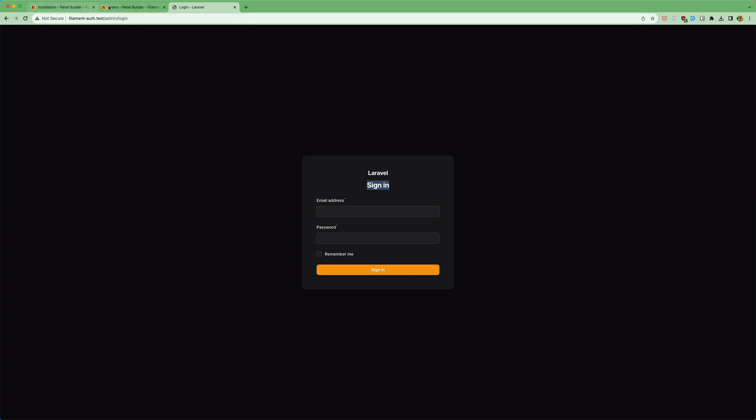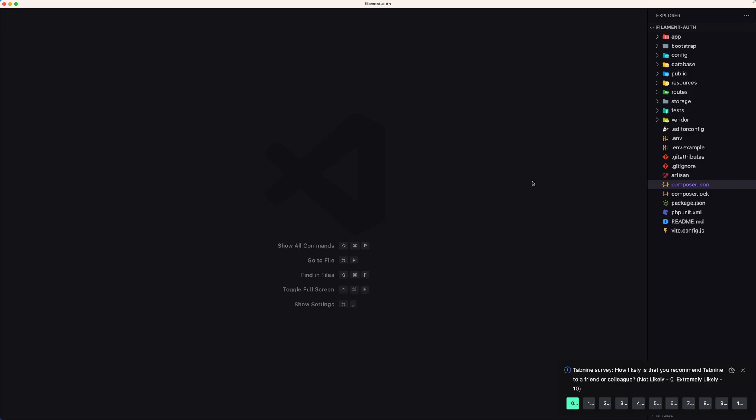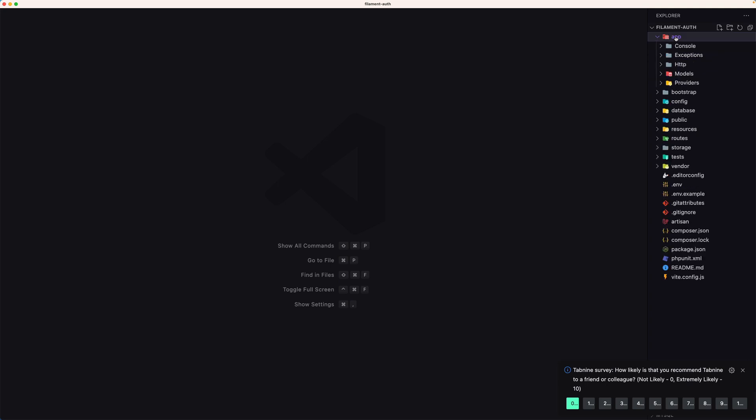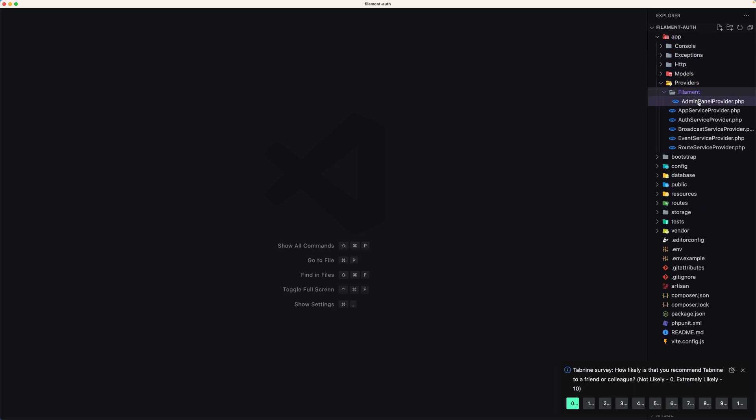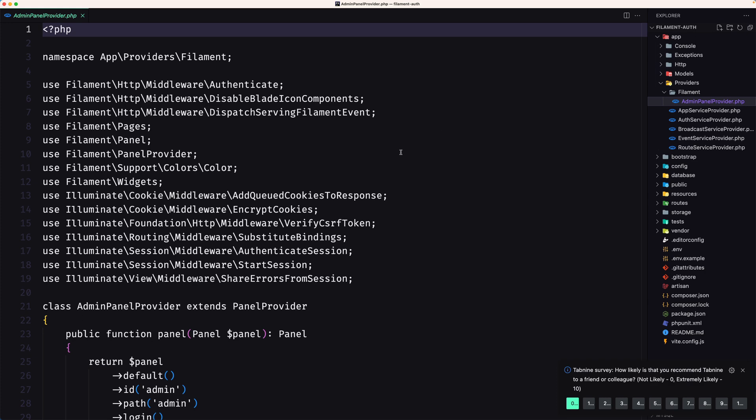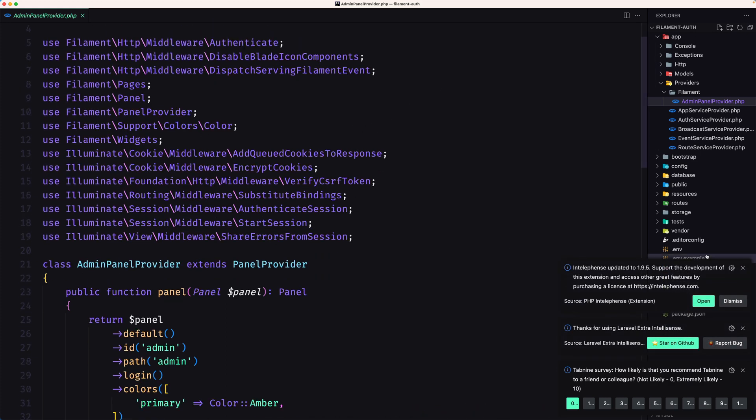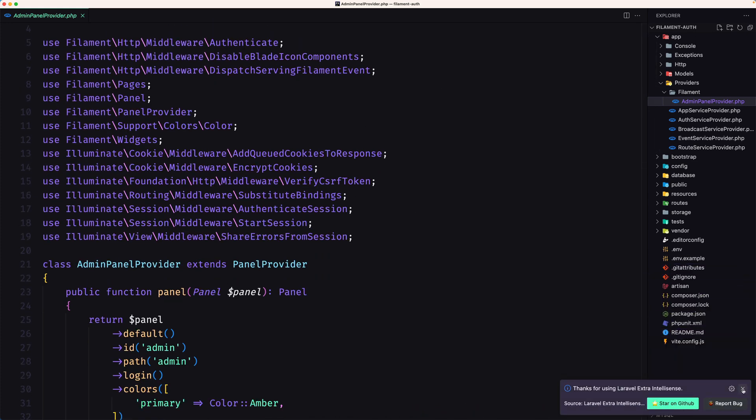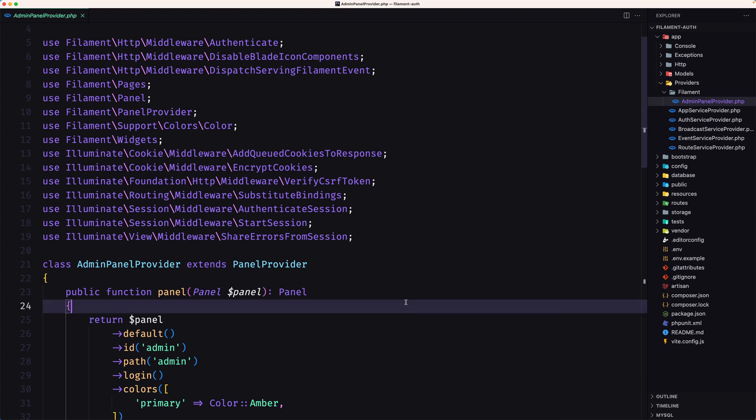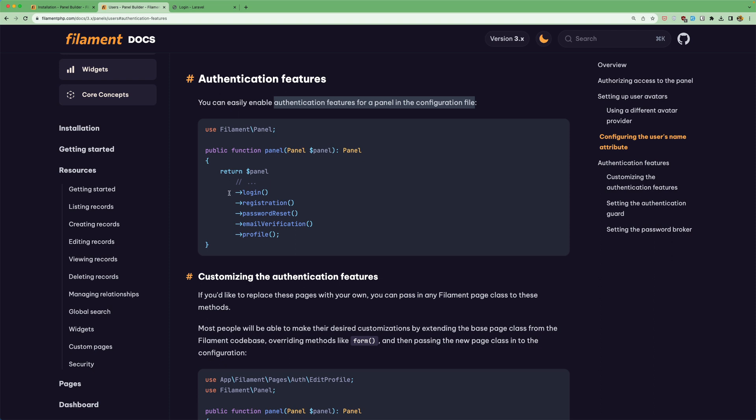Let's go and see how to use these authentication features. You can easily enable authentication features for panel in the configuration file. So let's open now the VS code and inside the app providers we have filament and we have the admin panel provide and as you can see we have the login here and now we can add the registration password reset email verification and the profile. So let's copy that.